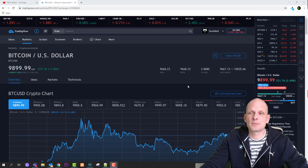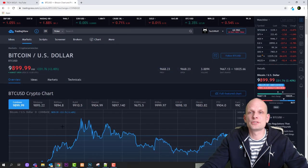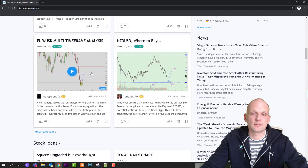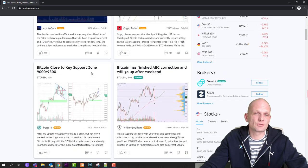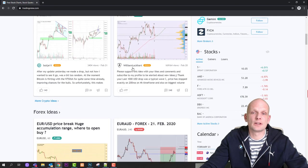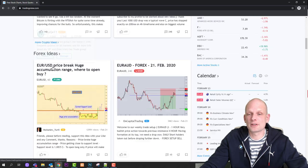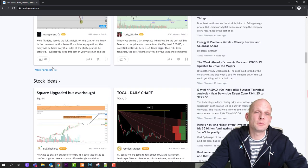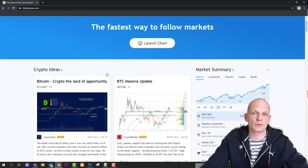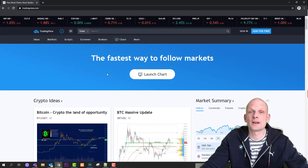Let's go step by step and start with the charting tool. When you first come into TradingView, you'll see a screen like this with lots of different charts drawn by the community — crypto guides, crypto bullet, William Lockhart, and others. These are all people using TradingView and sharing their predictions here. You can follow these people, and if you start drawing your own charts, people can follow you as well.